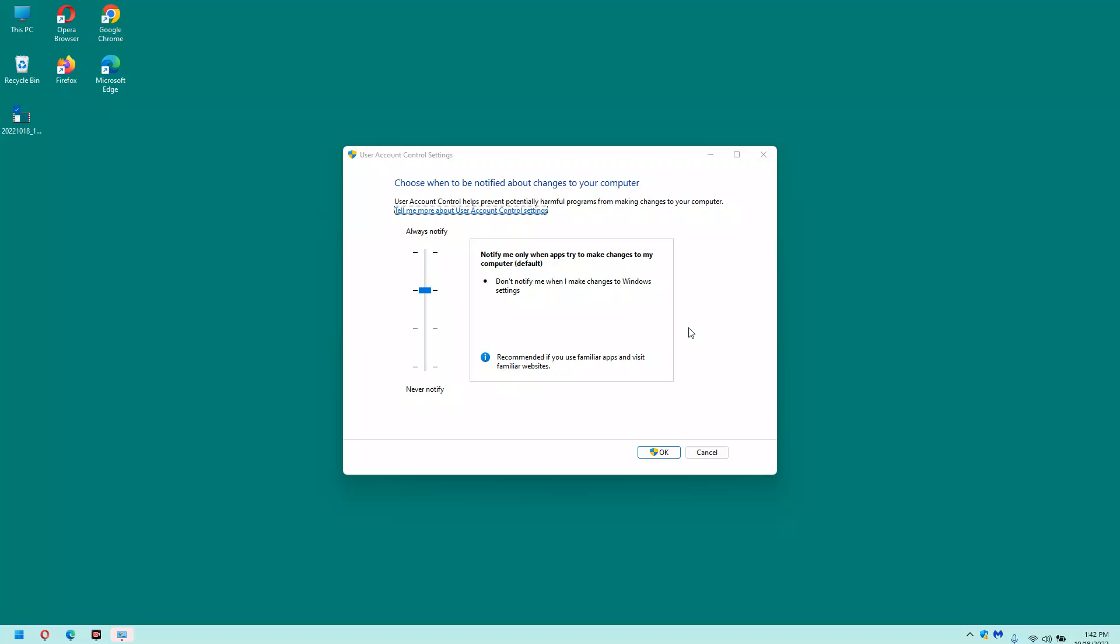Now that you have the UAC control settings on the screen, click on the blue slider and drag it down one notch.